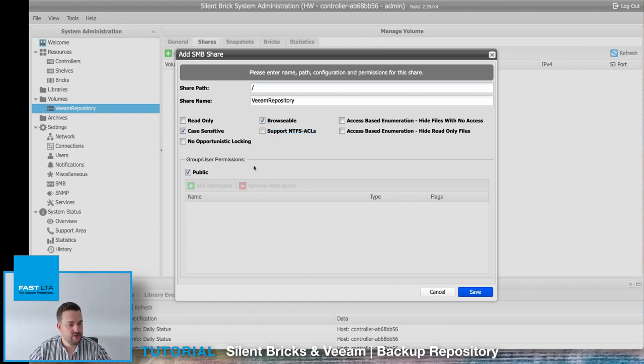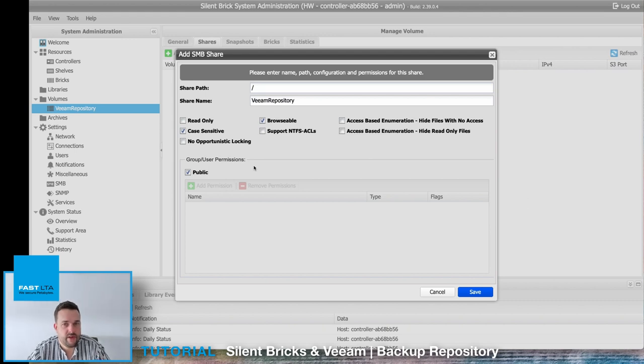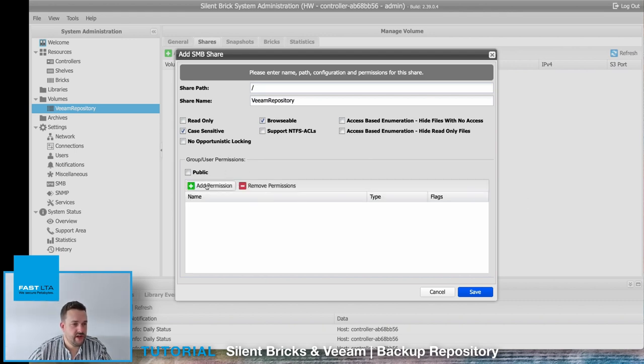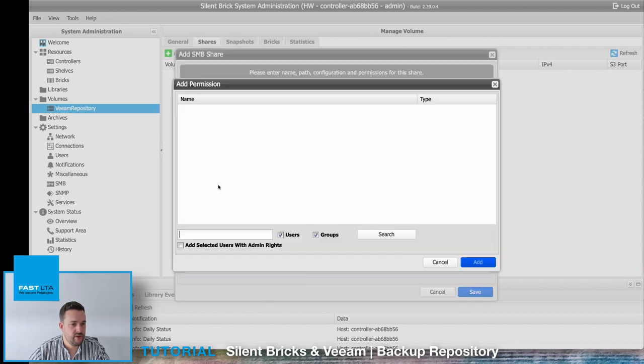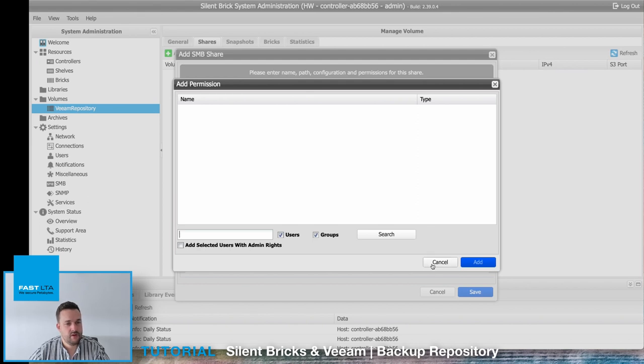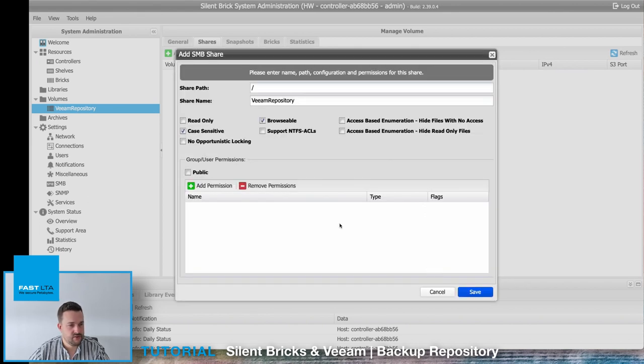For the permission, you could unselect the public permission and choose any local user or Active Directory user that you previously configured over the SMB section. In our case we just leave it public.